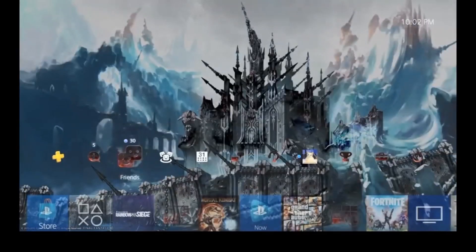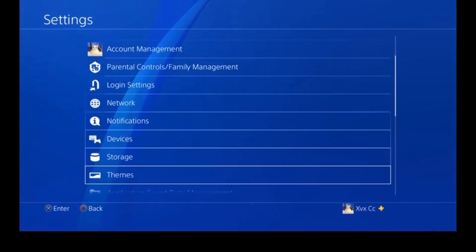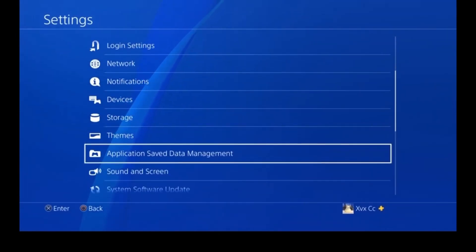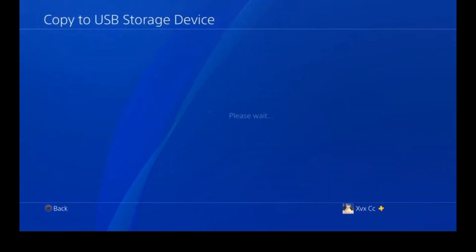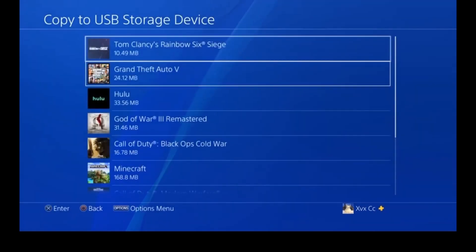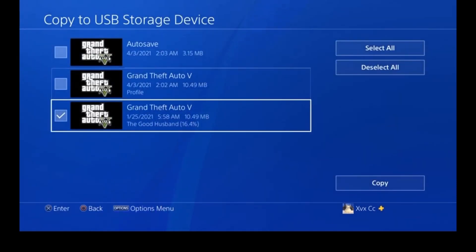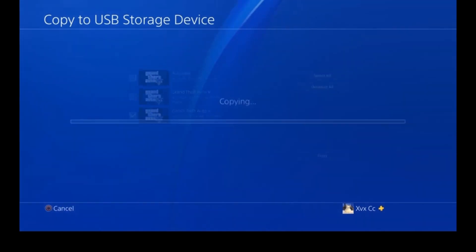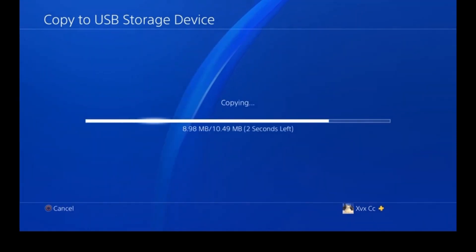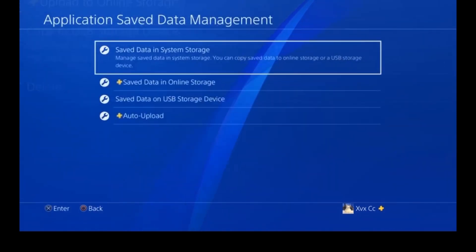Go to Settings, then down to Application Save Data Management, then to Save Data in System Storage, then Copy to USB. I'm using GTA as an example. You just want to copy that file to the USB.